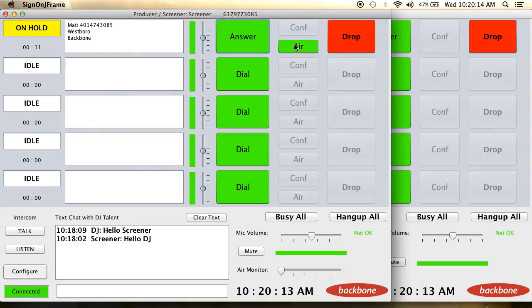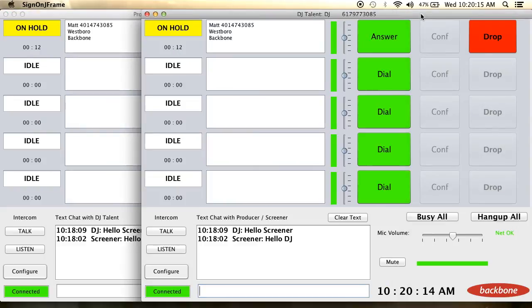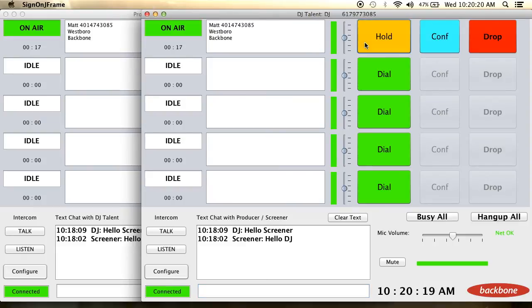To put someone on the air, the screener will have to select the air button, or the DJ Talent can select the answer button.